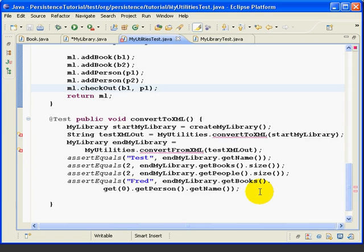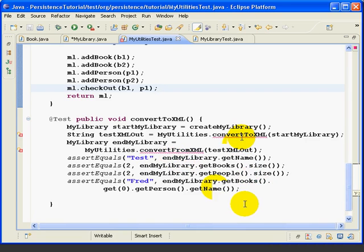Now as we would expect, we have compiler errors. This is because, using the test first approach, we are trying to execute methods we haven't written yet.